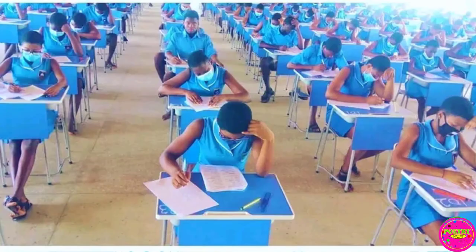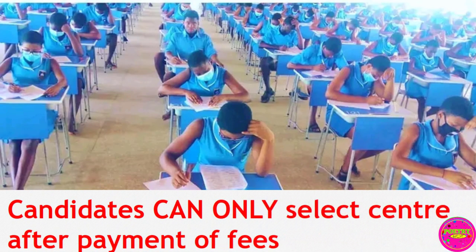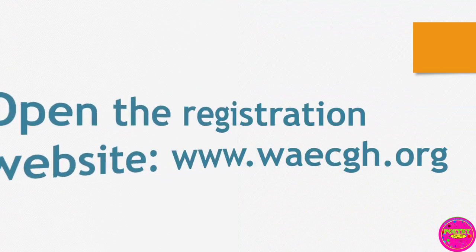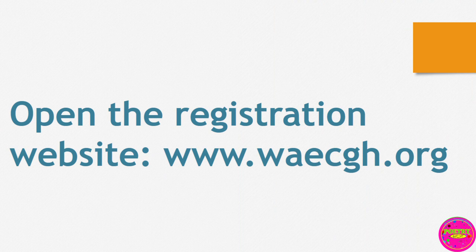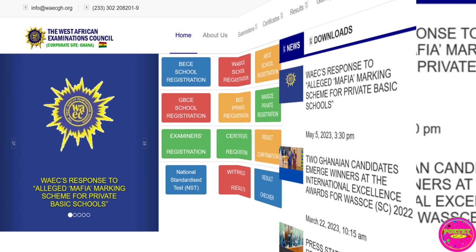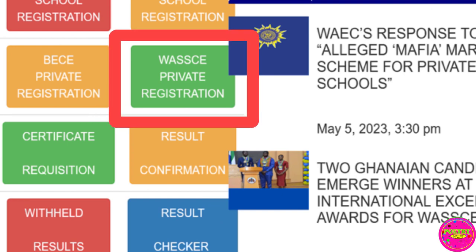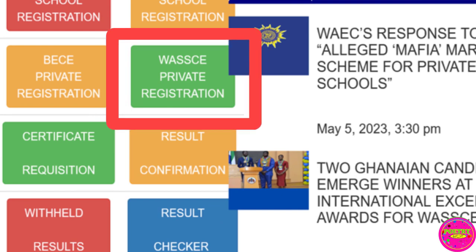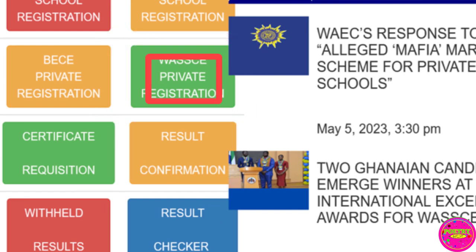Prospective candidates are to follow the following steps to register. Candidates can only select a center after payment of fees. Open the registration website at www.waec.org and select the link to WASSCE for private candidates, then click on 'Start Registration'.